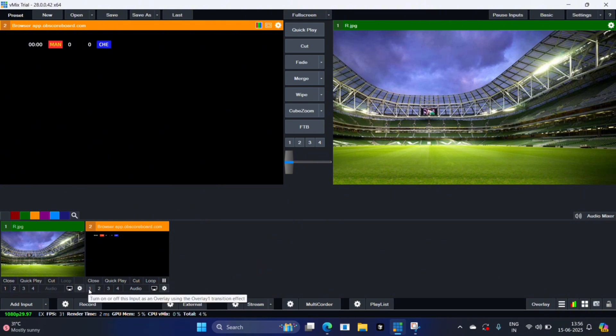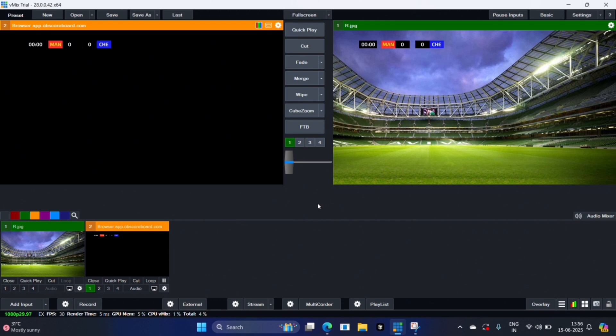Next you can click the one here to add it as an overlay to your image one, and you can see it appears here on your live stream.